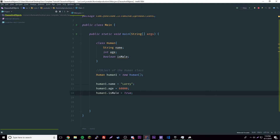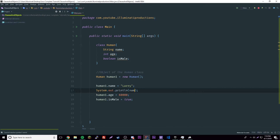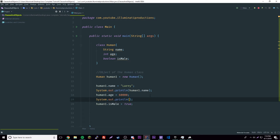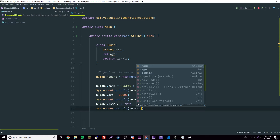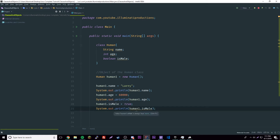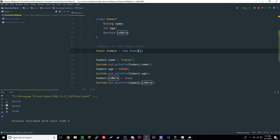Now that we have these properties set, let's test it out and print them out. We'll do 'System.out.println(human1.name)', then 'System.out.println(human1.age)'. This is basically the same thing as accessing a regular variable — that's what it is. So we have both of those ready to print.